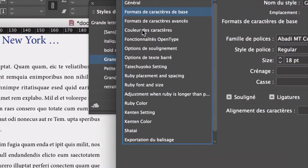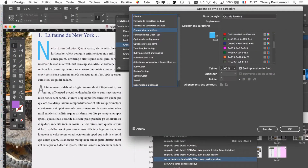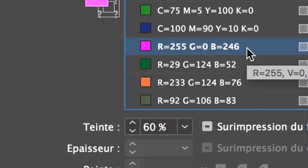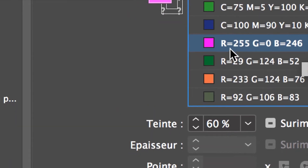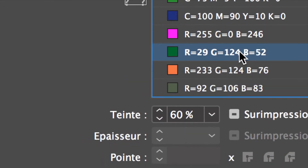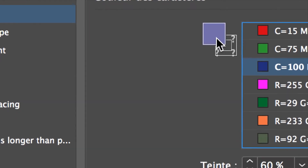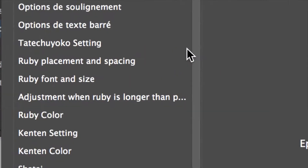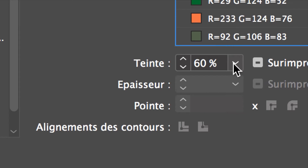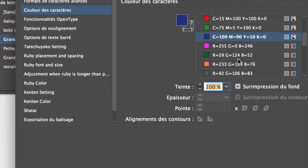Vous allez pouvoir modifier la couleur. Ici, « Couleur des caractères ». Choisissez une couleur qui est dans la liste. Les couleurs apparaissent toujours plus ternes que ce qu'elles ne sont — c'est zarbi. Je choisis un rose super vif, et vu qu'il est à 60% de teinte, il apparaît plus terne. C'est ici que ça se passe — c'est la teinte. Vous avez un réglage de teinte qui a été réglé. Vous pouvez retourner à 100% si vous voulez avoir vraiment la couleur que vous choisissez.